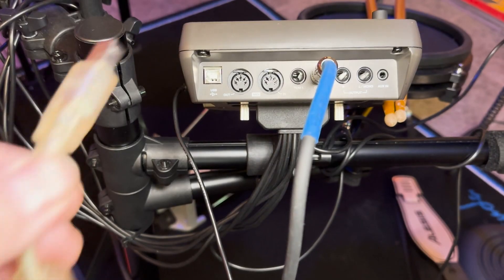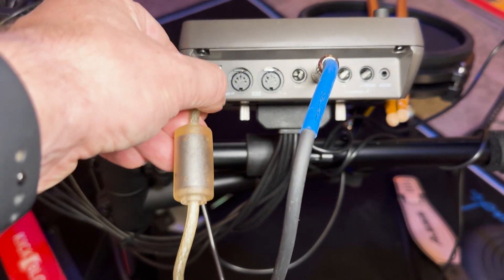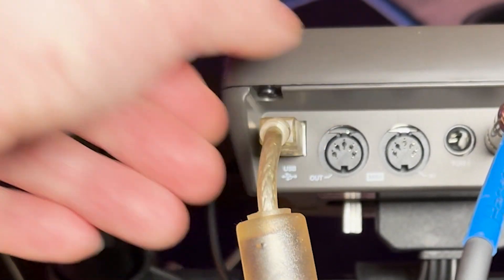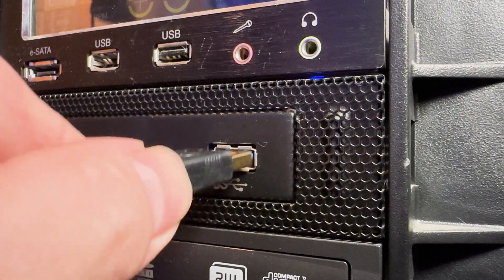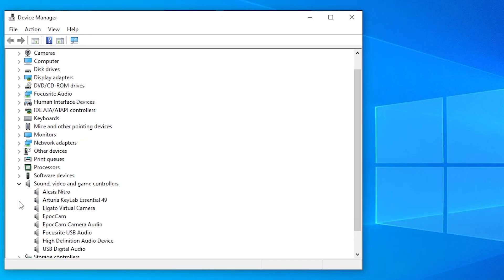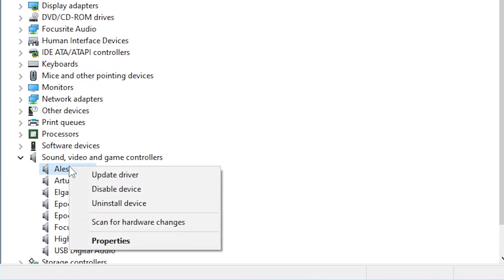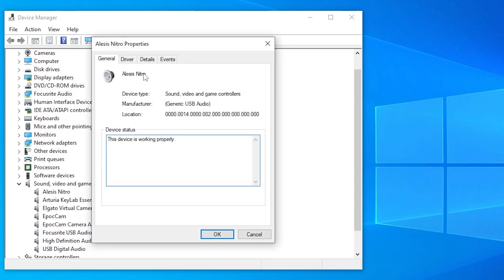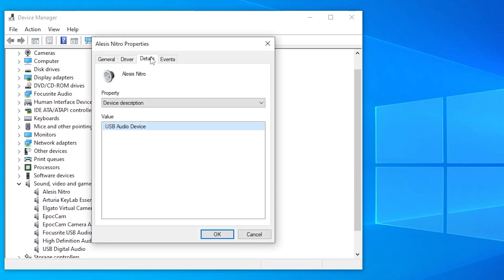Next, just go ahead and connect that bad boy to the Nitro drum module and the other end to your PC. I'm running Windows 10 which automatically connects the kit as a sound device labeled Alesis Nitro.